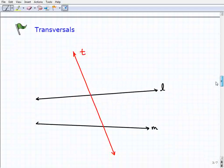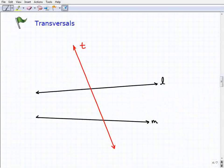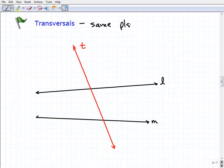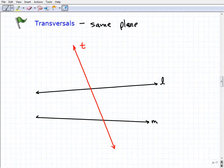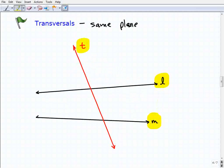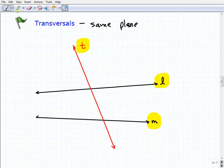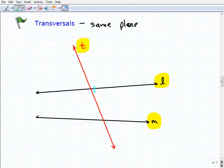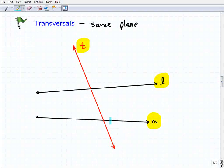Let's talk about transversals. When we talk about transversals, we're talking about a particular line and line relationships — one line having a relationship with other lines in the same plane. They're coplanar. A transversal is a line that intersects two or more lines. So if I have line L and line M, and then another line T chops through them, we call that intersecting line a transversal.